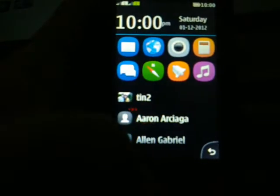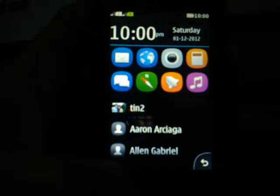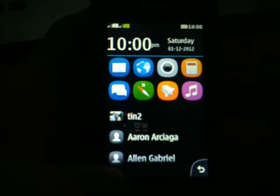Hi guys, this is Jade from gadget.com and I have here the Nokia Asha for a quick guide on how to change the home screen or how to customize it. So let's start — here we are on the main home screen.